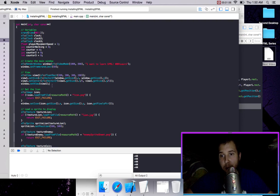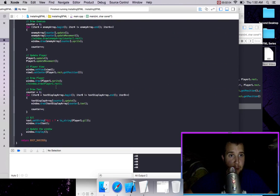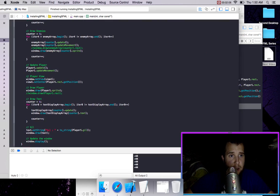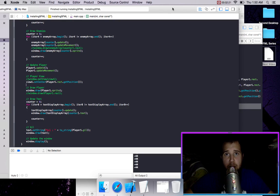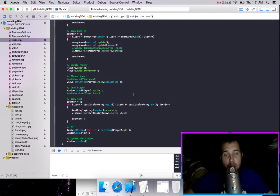If you had multiple views you could change the view on the fly to maybe view2 if you wanted. Then we have window.setView(view1) — which is kind of redundant — and view1.setCenter(player1.rec.getPosition()). This is going to update where the view actually is, so it's always going to be on the player. We should be able to move around and the view should move with the player.